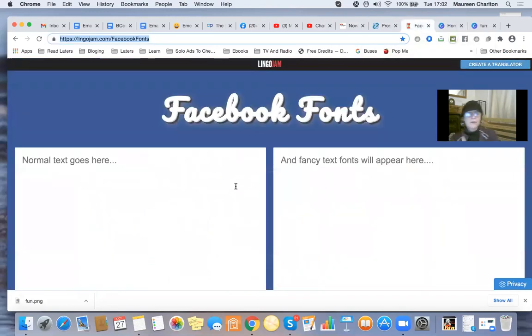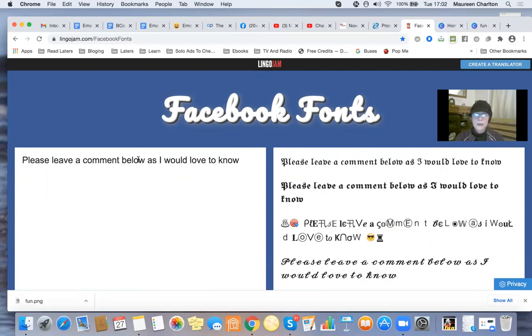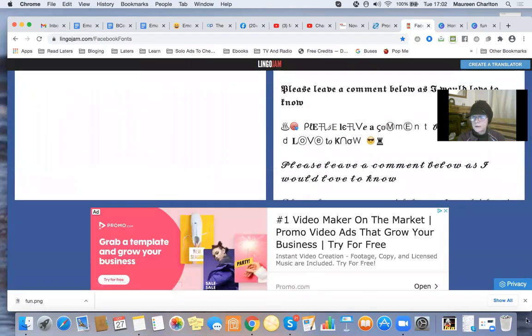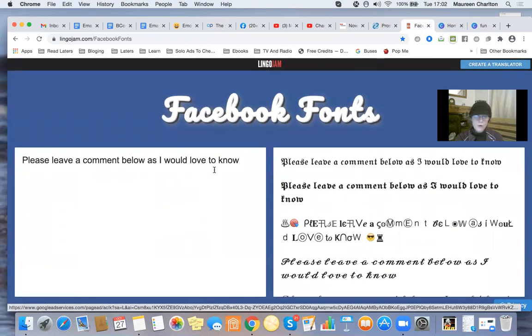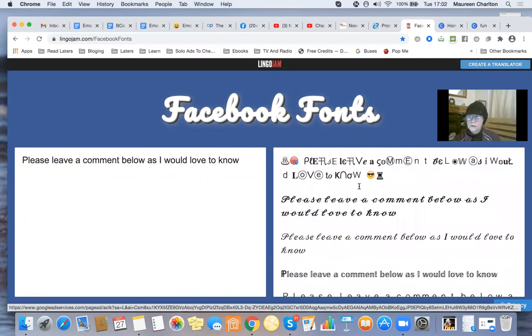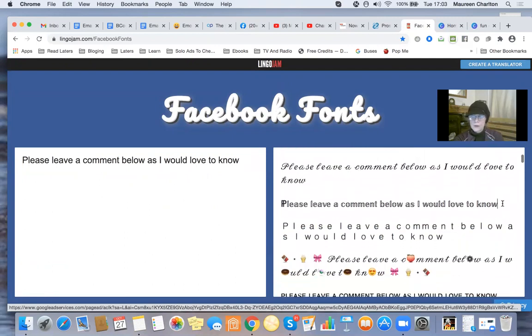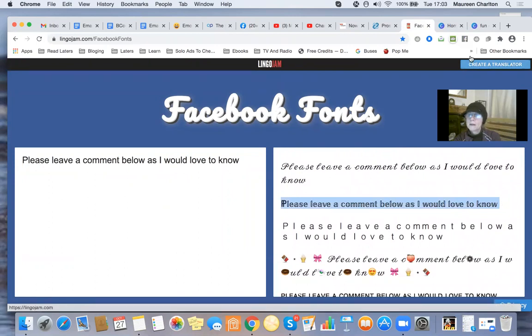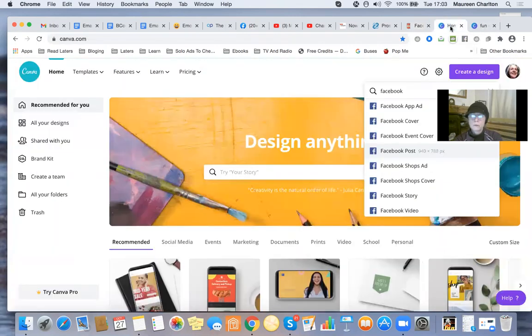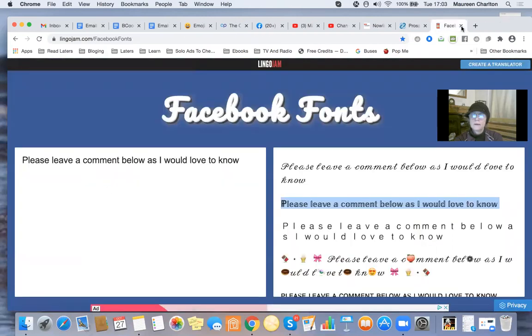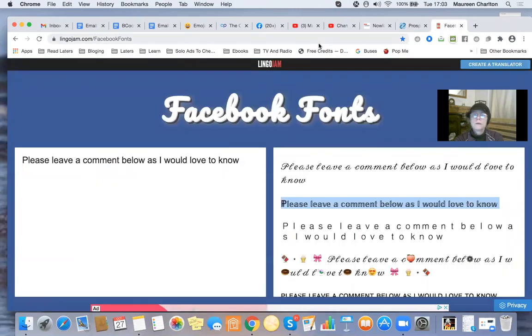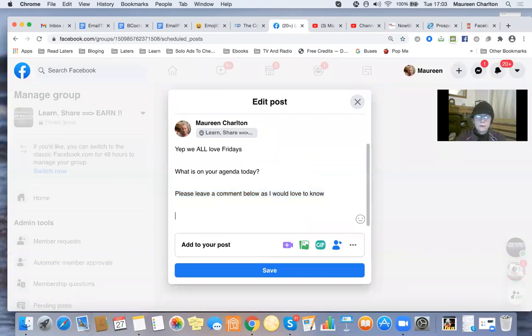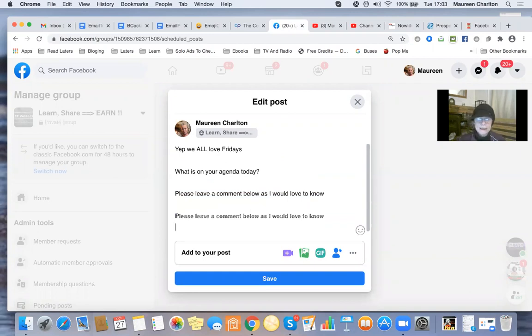I'm now going to this other tool that I'm going to share, where you change your font. So I'm going to do a control V. Get that out of the way. And I've got that. I want to control C because I like that font. Close that down, we don't want that now. Go back to Facebook. Yeah, we all have Fridays. What is on your agenda today? Please leave a comment below.